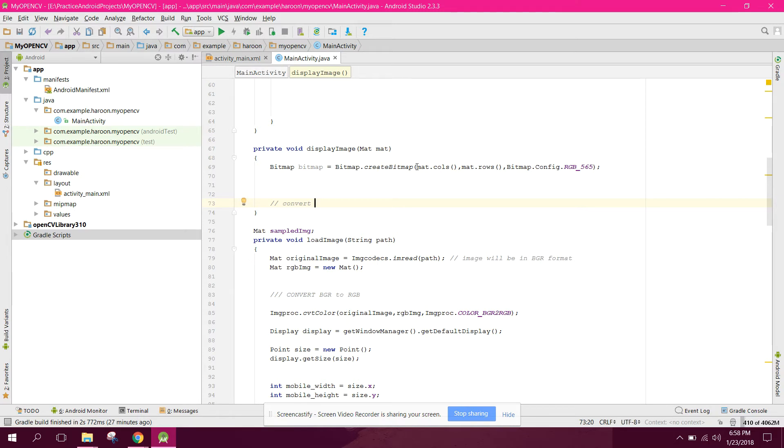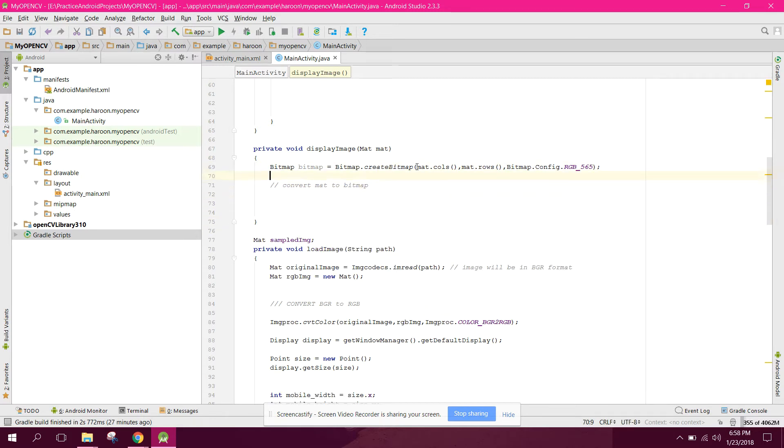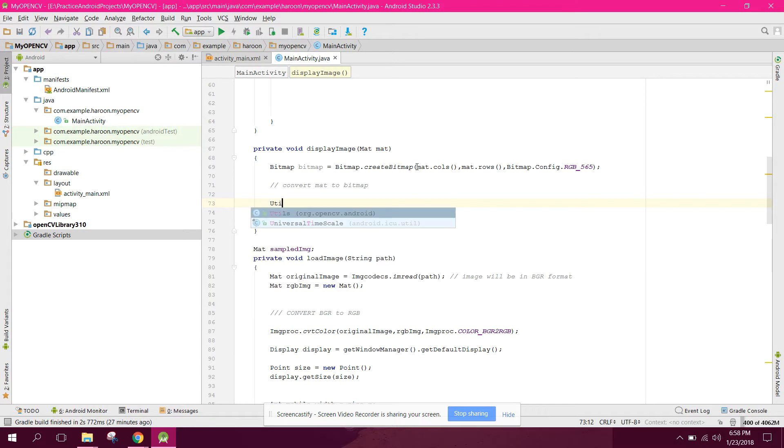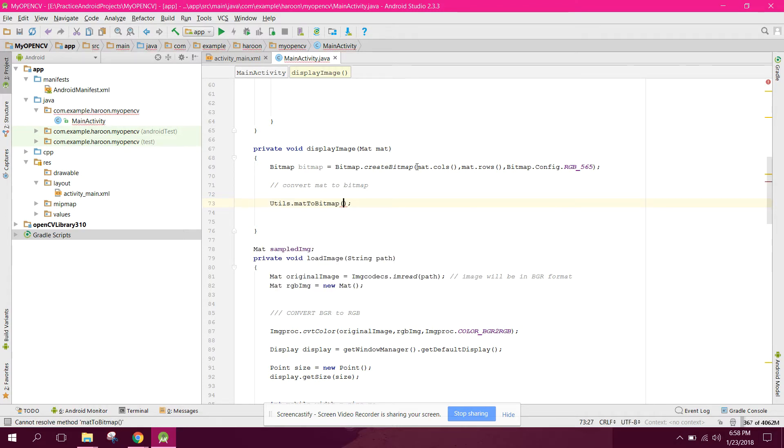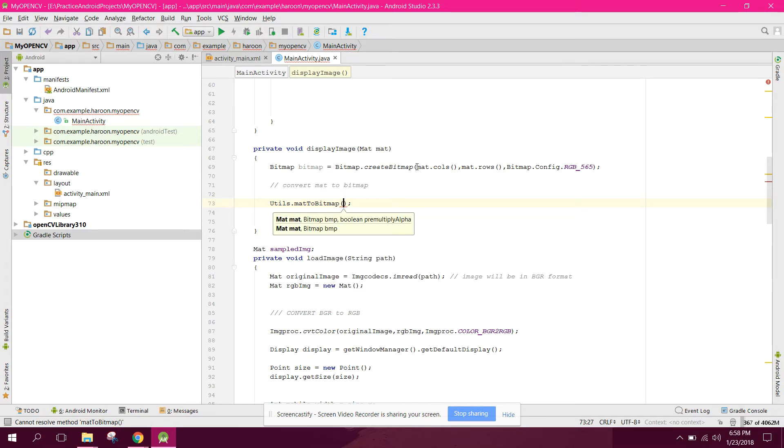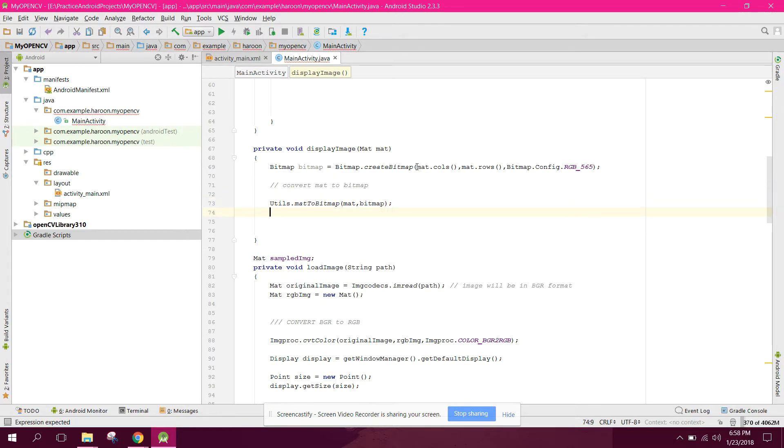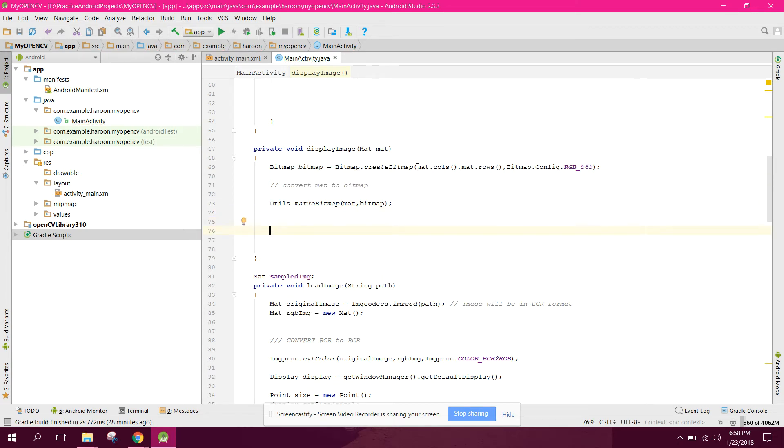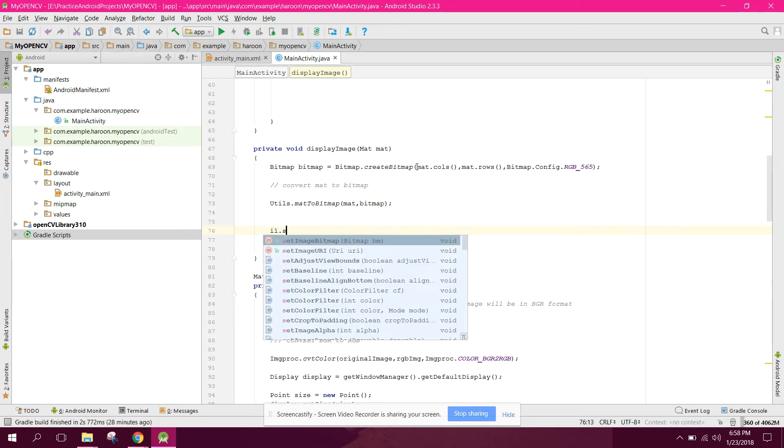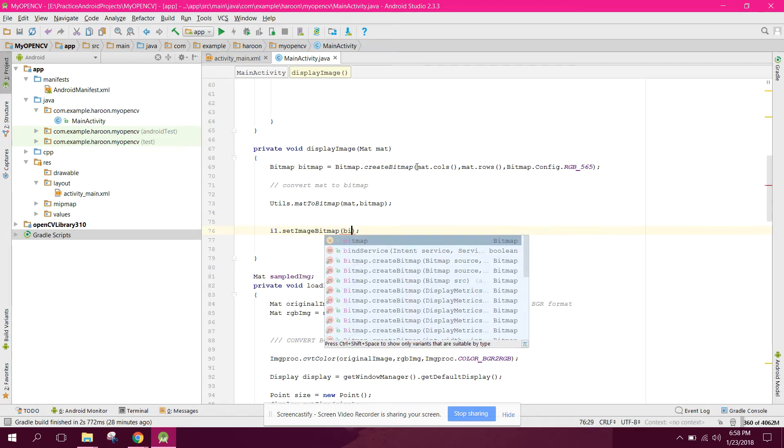How can we convert the mat to bitmap? We can say utils dot mat to bitmap, and in here we can say mat and bitmap. It's very simple. And now we can say IV1 dot set image bitmap and we can pass the bitmap here. All right, so now our code is complete.